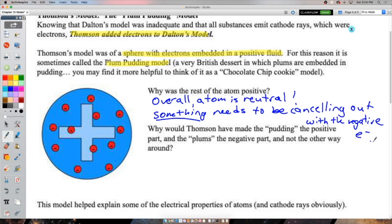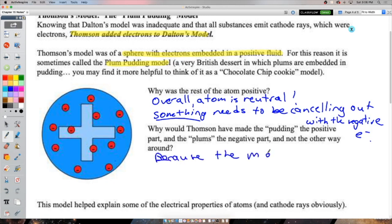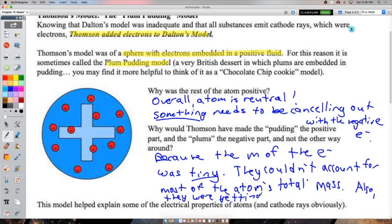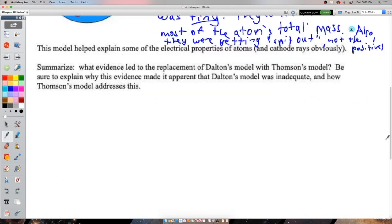The rest of the atom had to be positive to make the overall atom neutral - canceling out the negative electrons. Thomson made the pudding positive and the plums (electrons) negative because the charge-to-mass ratio indicated the electron mass was tiny, so the positive part must account for most of the atom's mass. Also, electrons were being 'spat out' in cathode rays, so it made sense for them to be small embedded pieces rather than the bulk of the atom.